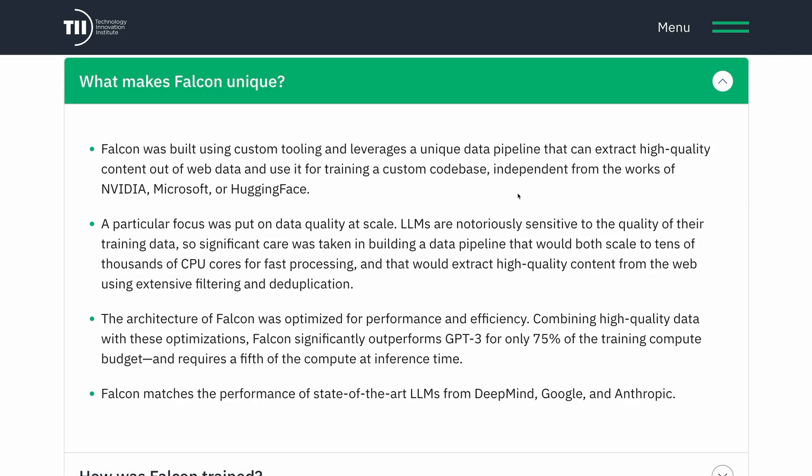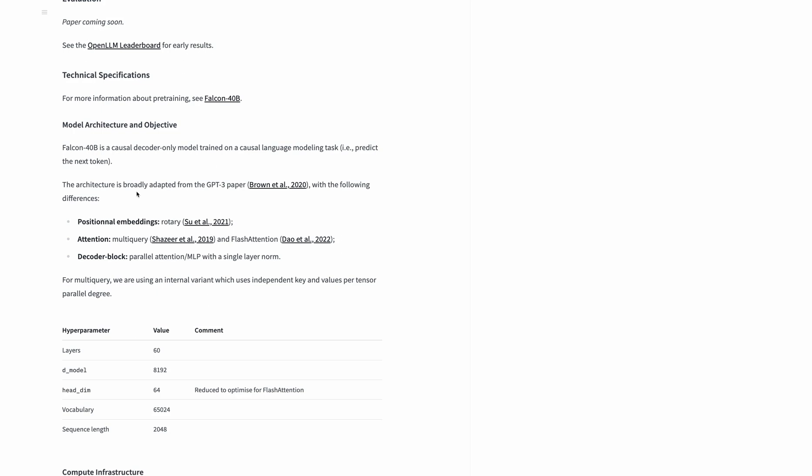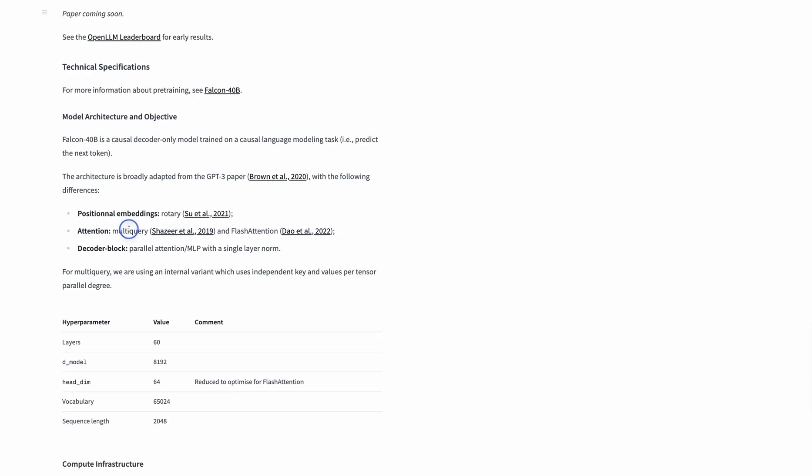The architecture of Falcon was further optimized. The main differences from GPT-3 are the use of positional embeddings, multi-query and flash attention, which is a more recent and efficient type of attention compared to the standard N-squared attention used in most transformer papers.